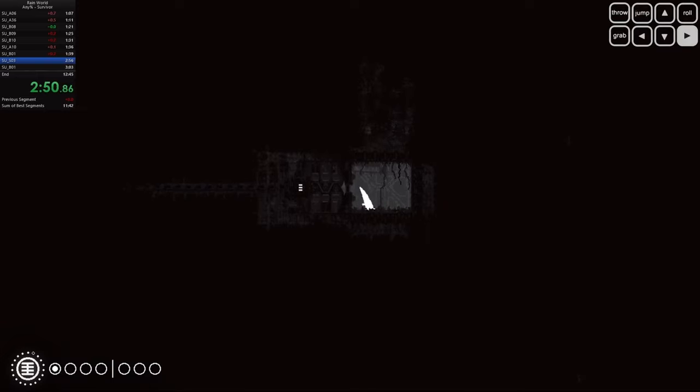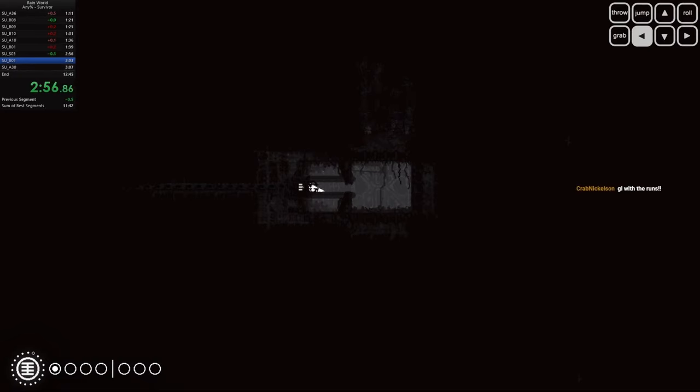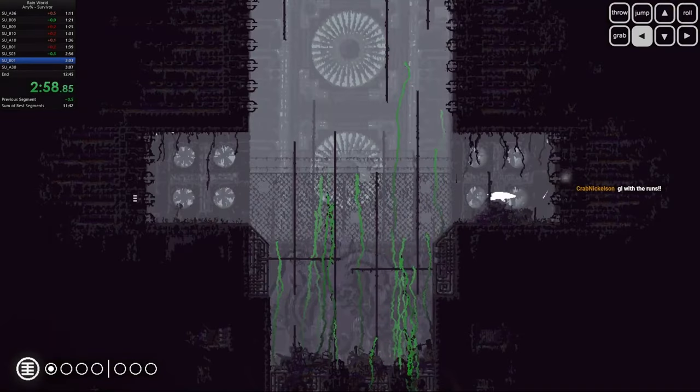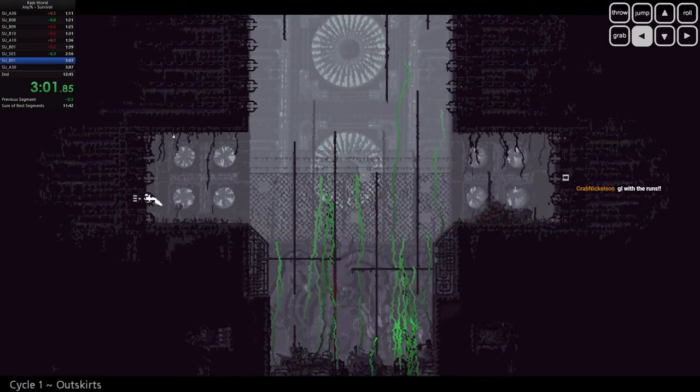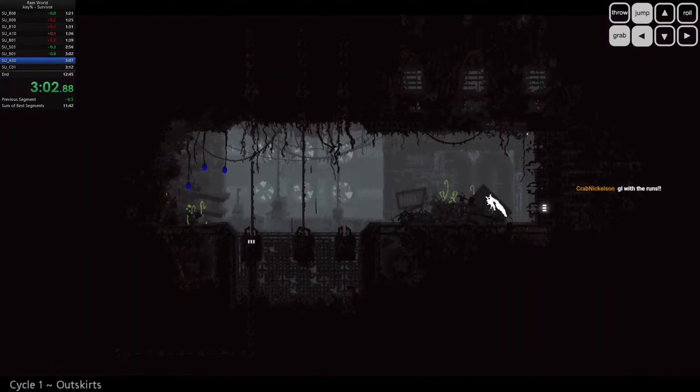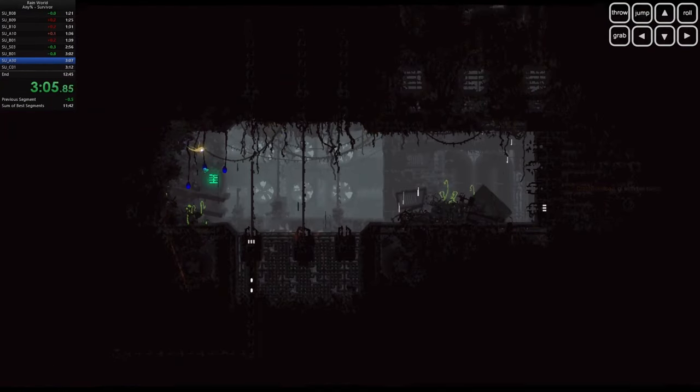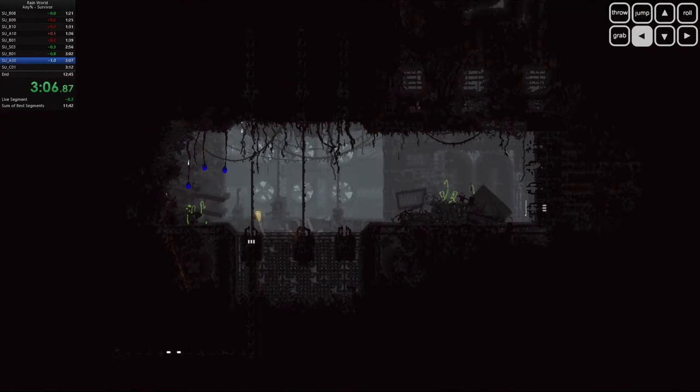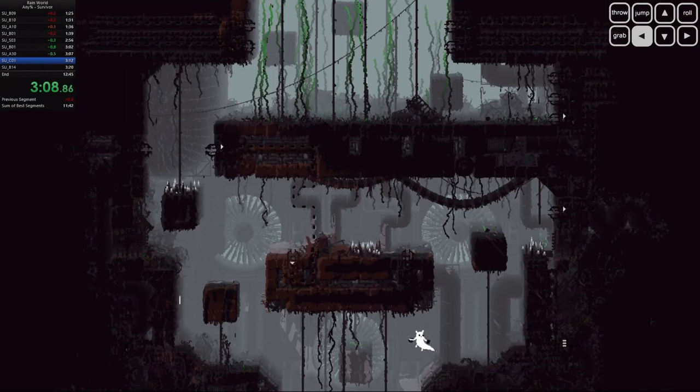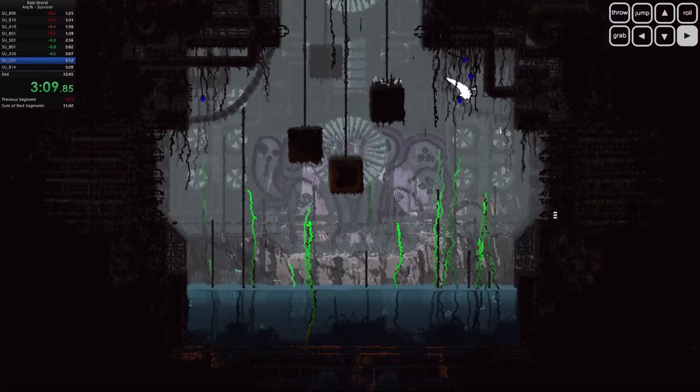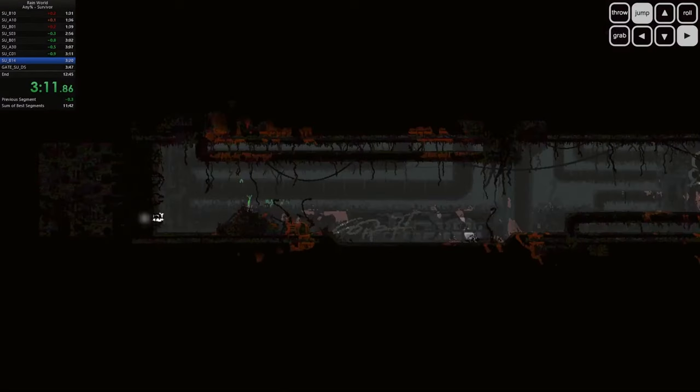Let's take a minute to appreciate the art style and atmosphere of Rain World. The game is an absolute visual masterpiece. The pixel art is detailed and stunning, creating a world that's both beautiful and terrifying. The environment tells its own story, with every location filled with tiny details that bring this post-apocalyptic world to life.